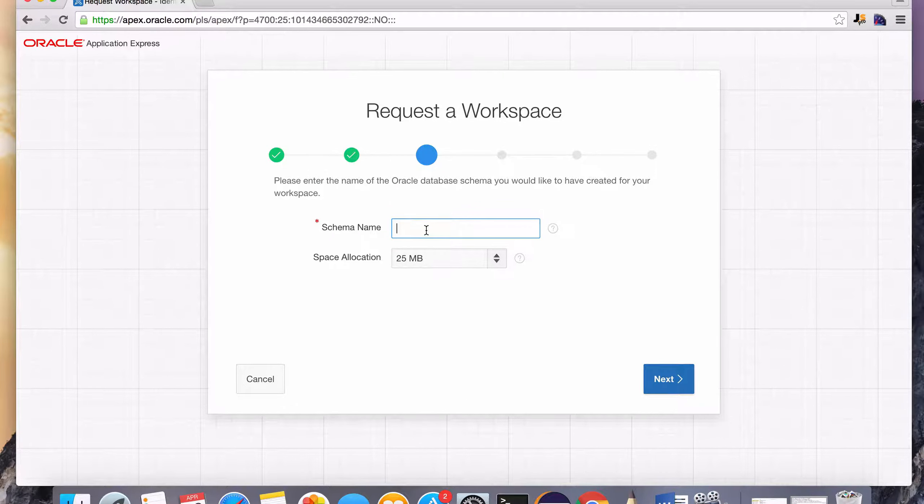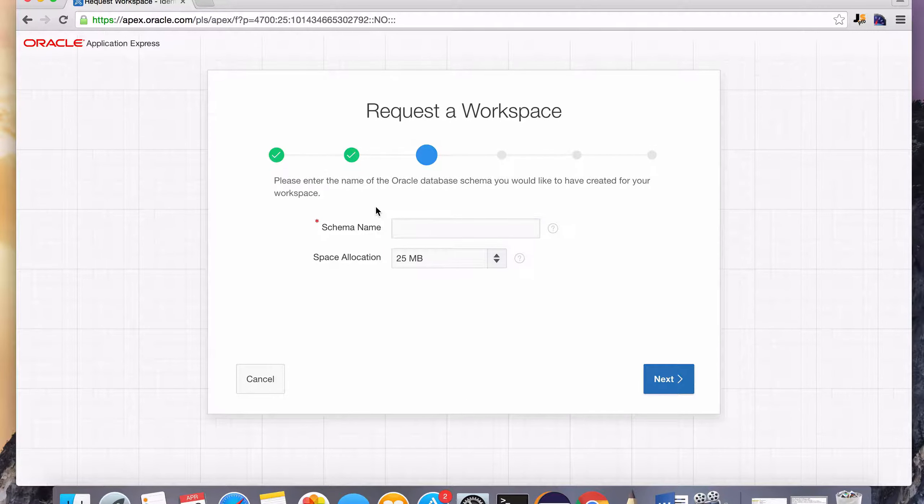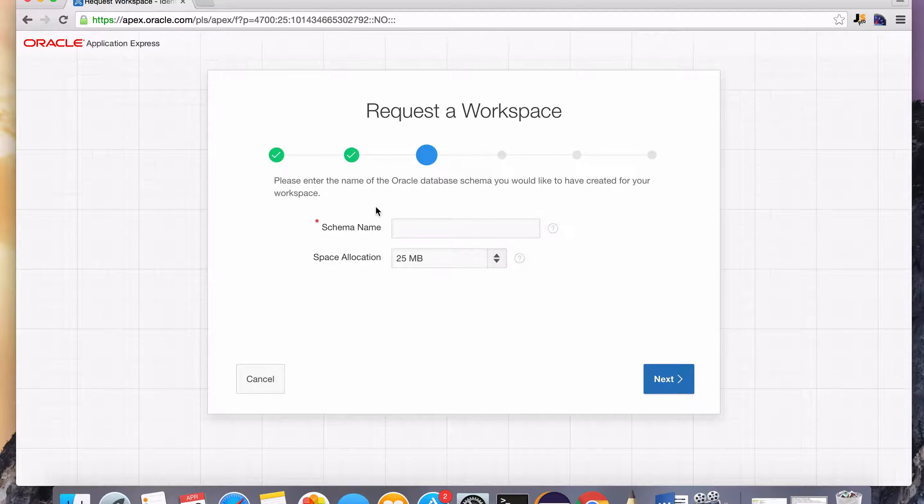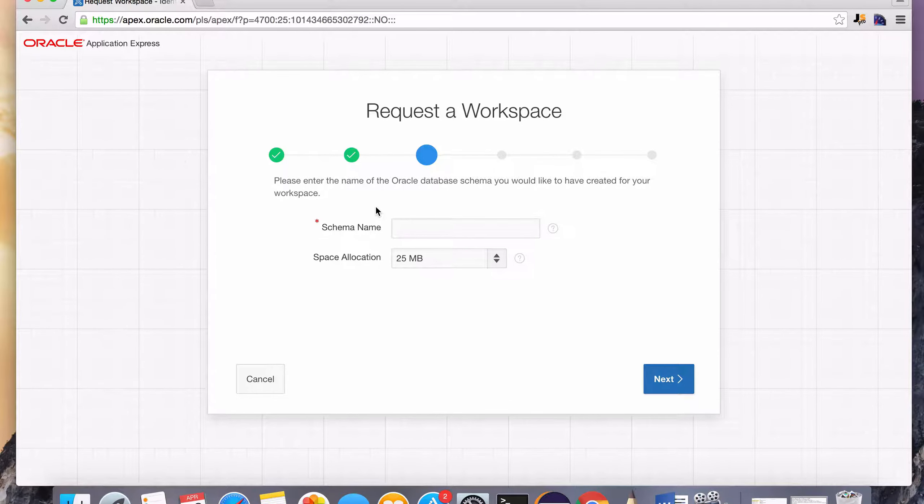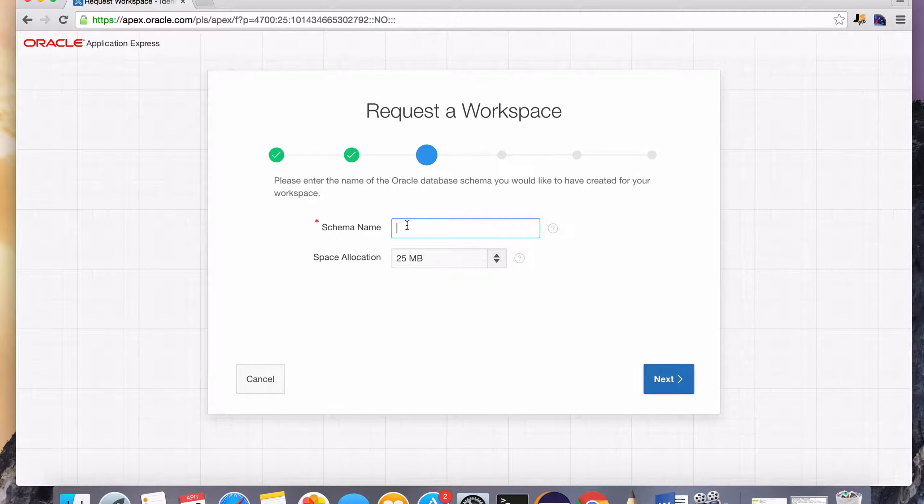And we need to give a schema name. A schema name, don't worry too much about what it is right now, but basically it's going to be the user. All the data that we're going to create in the database is going to belong to this user. So create your own schema name. I'm just going to call this SQL Training.